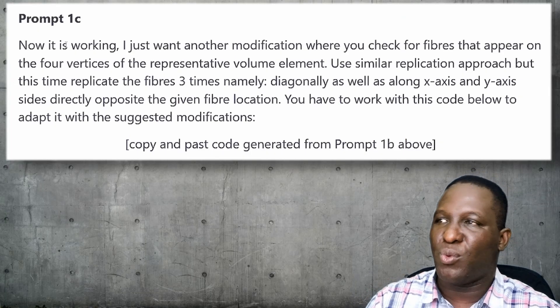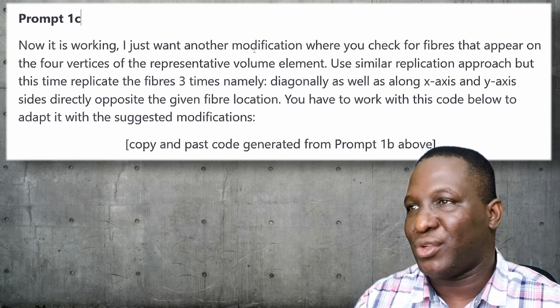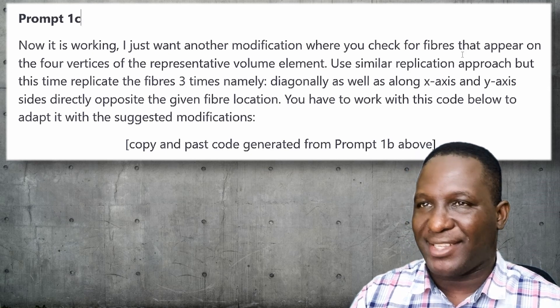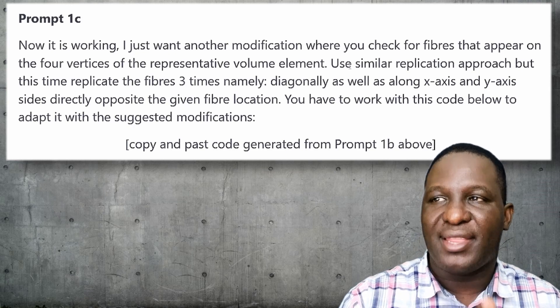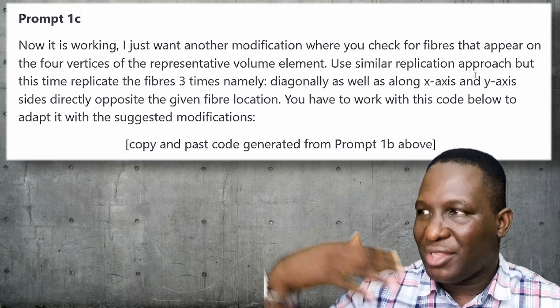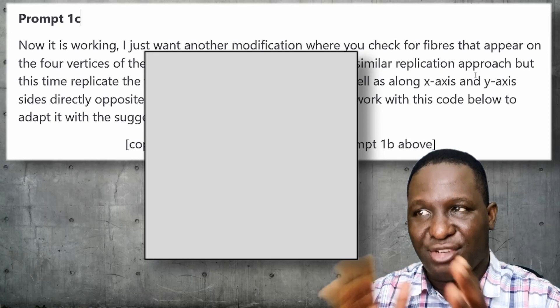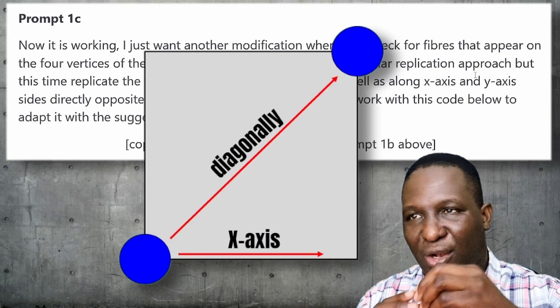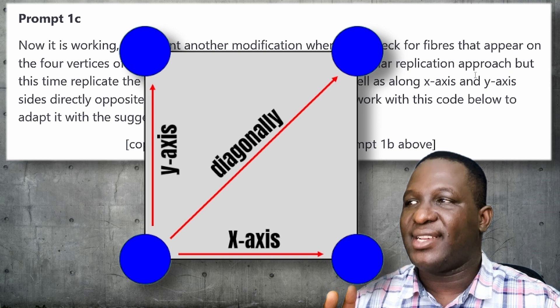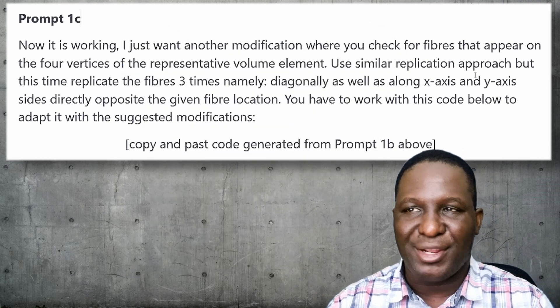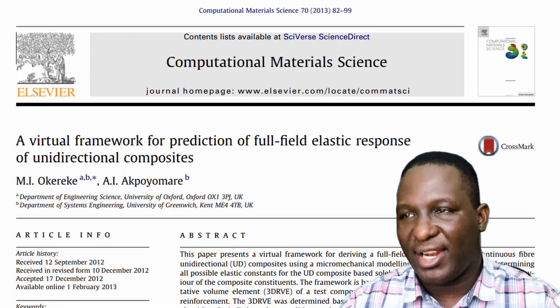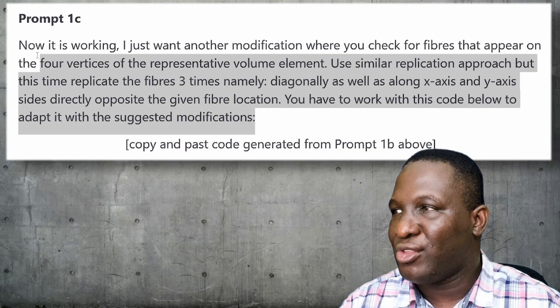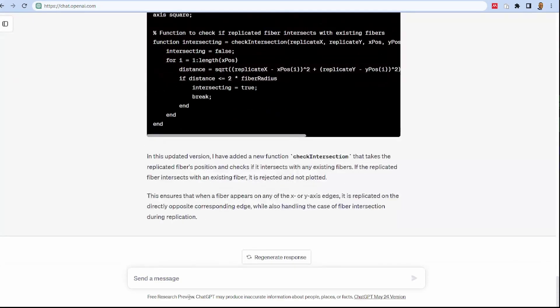Now that the code is working, I want another modification where you check for fibers that appear on the four vertices of this RVE. Use similar replication approach as before but this time replicate the fibers three times: one diagonally along as well as along the X and Y axis. If you want more information about this replication, do look at this journal publication I published where I speak extensively around this.